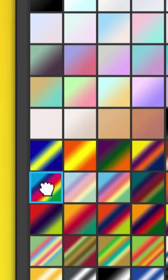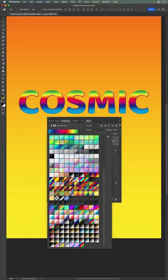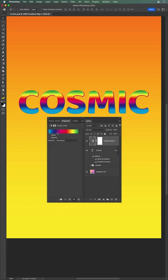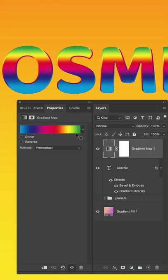I'm going to pick this rainbow gradient right here. And what it does is it maps the whites to green and the blacks are clear down on the other end, which is blue.